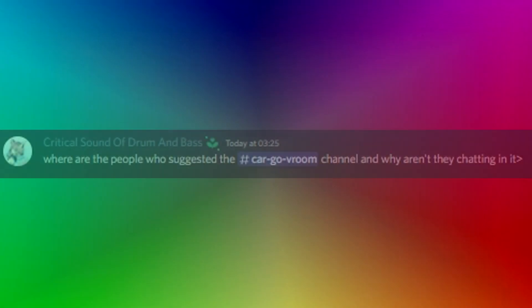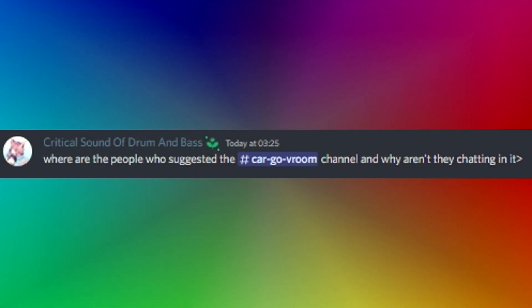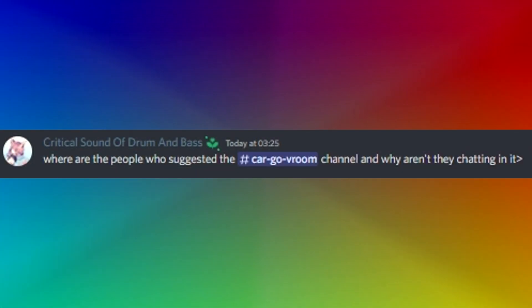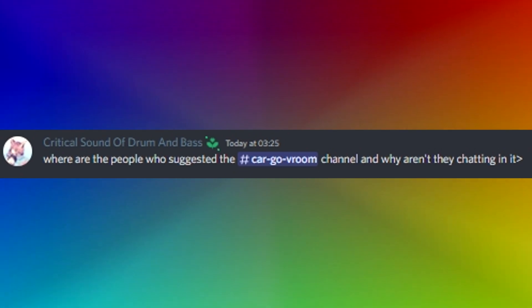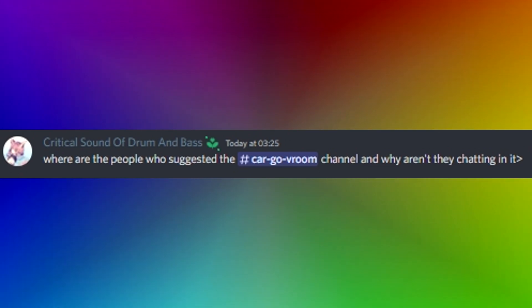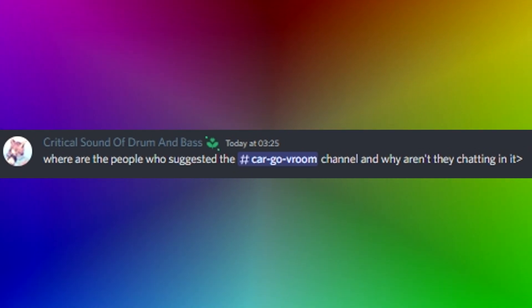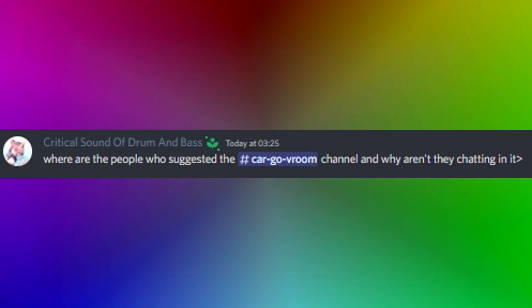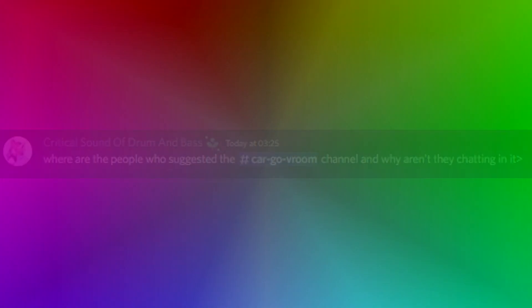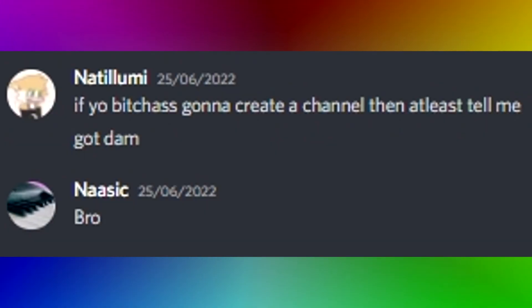Cracker bro, where are the people who suggested the cargo room channel? Why aren't they chatting in it, says critical sound of drum and bass. It's so funny, literally no one suggested it. A mod just added it without permission and I sent him this.